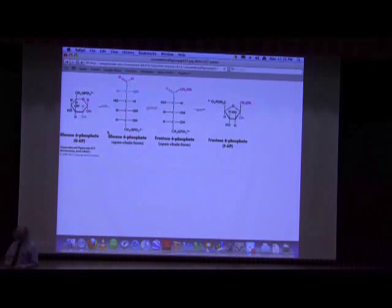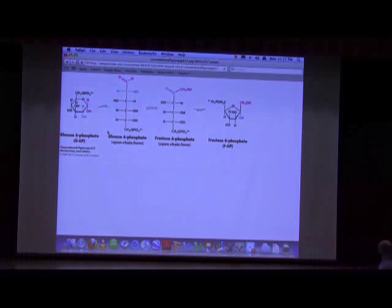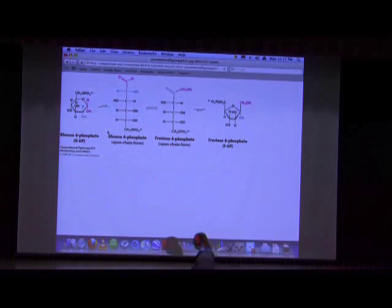The second reaction of glycolysis is catalyzed by phosphoglucoisomerase. It catalyzes the conversion of glucose-6-phosphate to fructose-6-phosphate. The molecule goes from ring to straight chain and back to ring in order to accomplish this. The only thing really happening is converting an aldol group to a keto group — moving that carbonyl down. This reaction is energetically pretty neutral, with a ΔG0' close to zero.